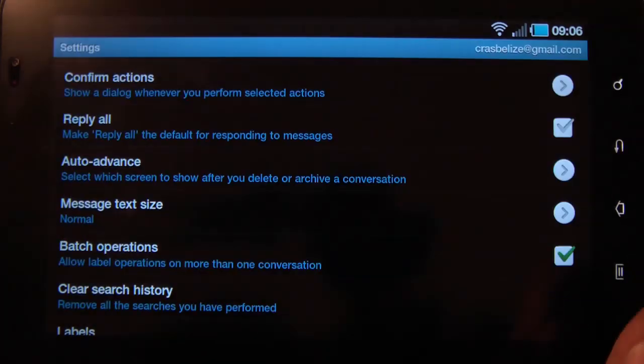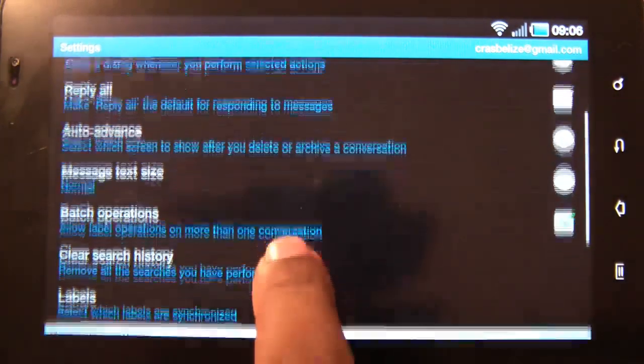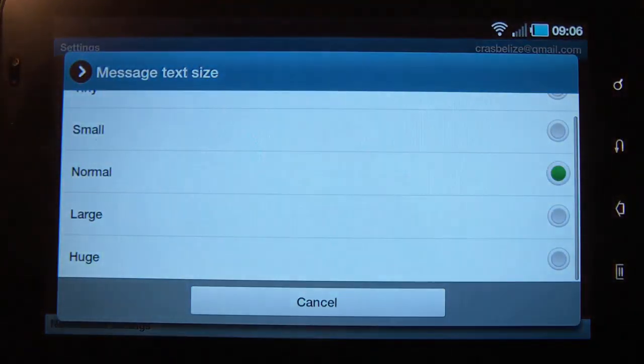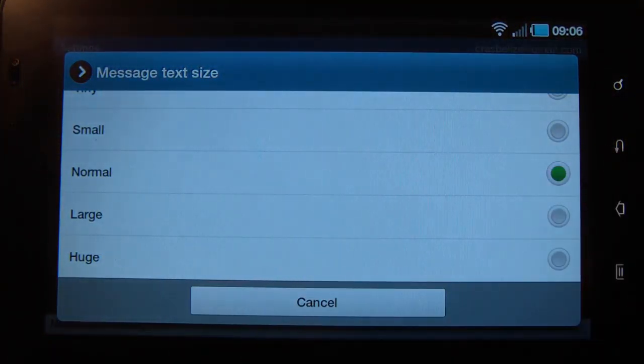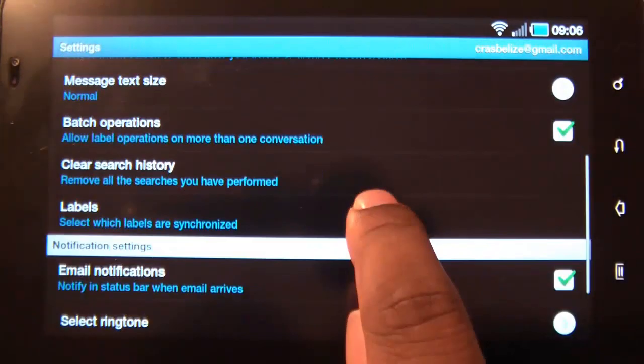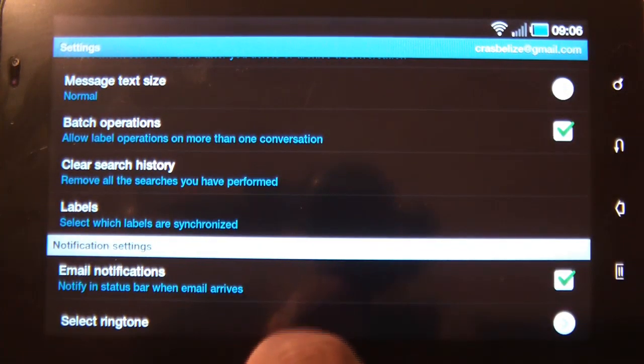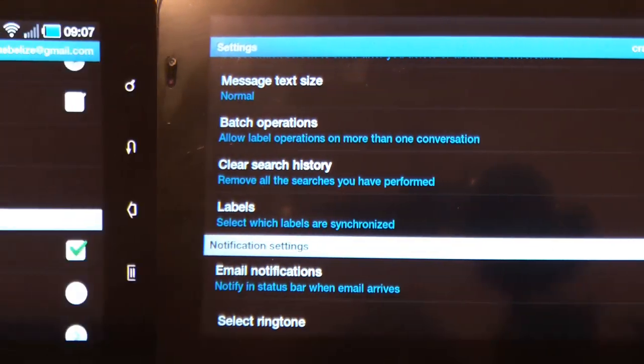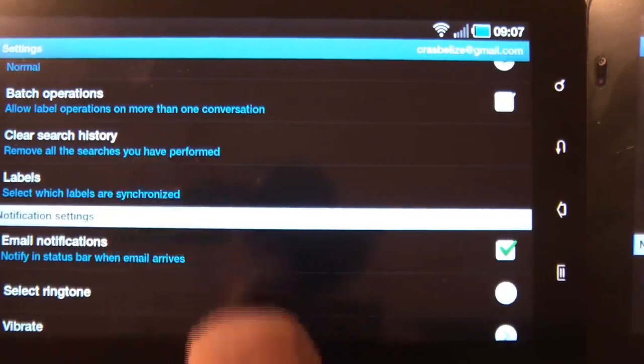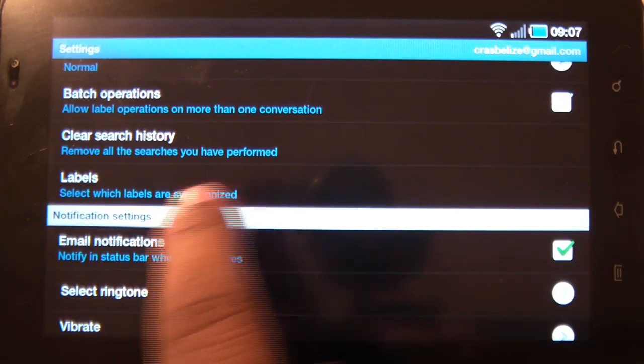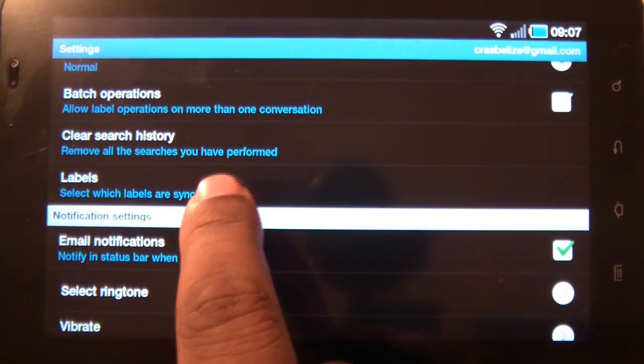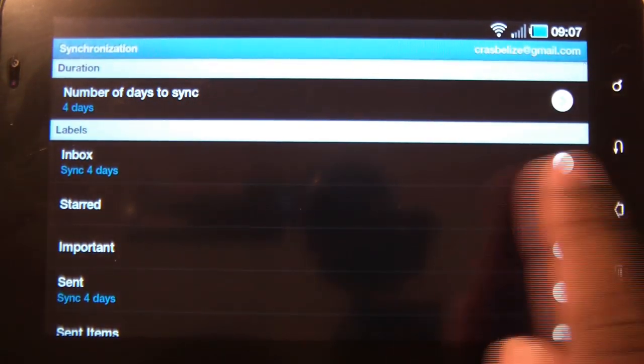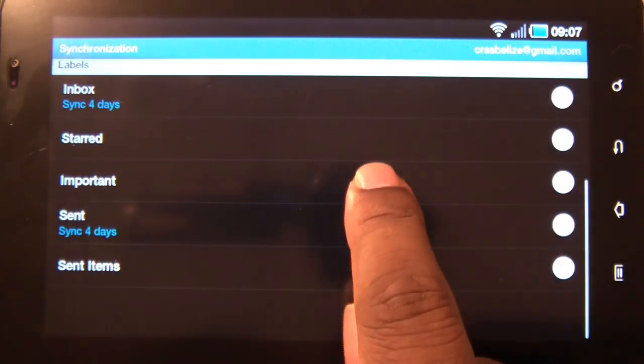You can set your text size. Batch operation, you can clear your history, search, or you can also select which labels you want to sync.